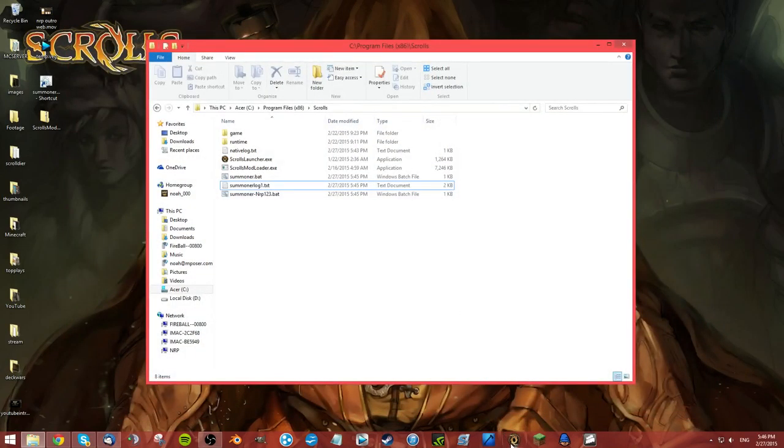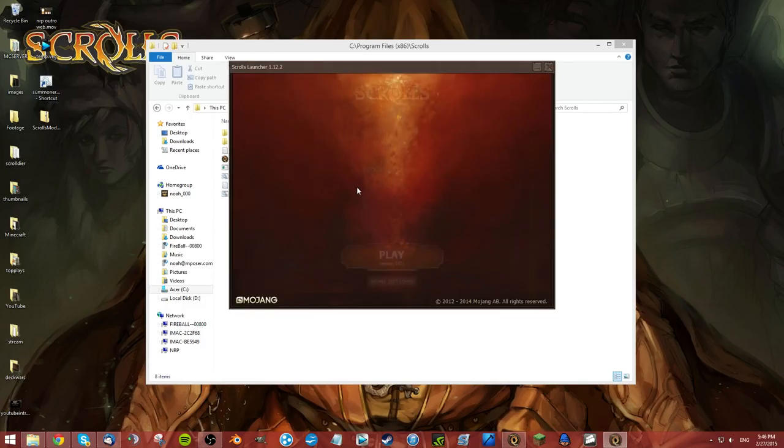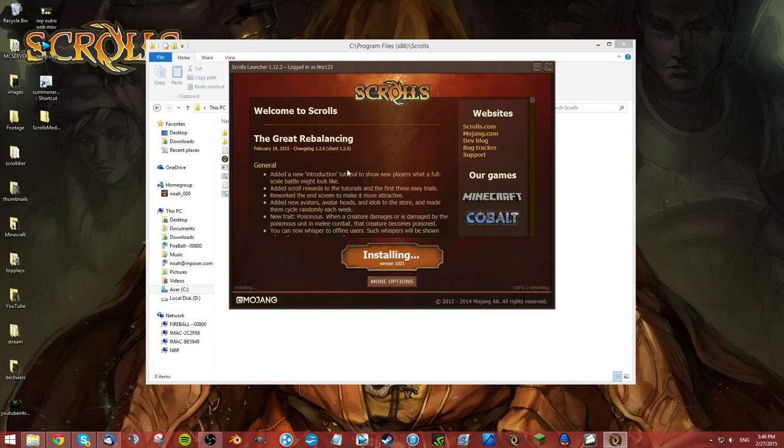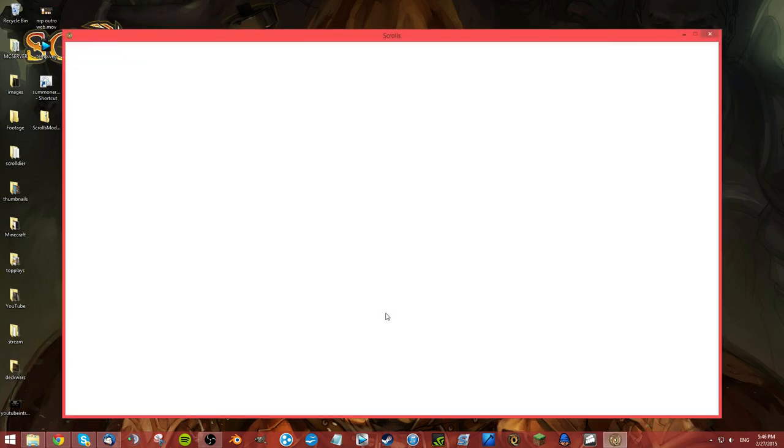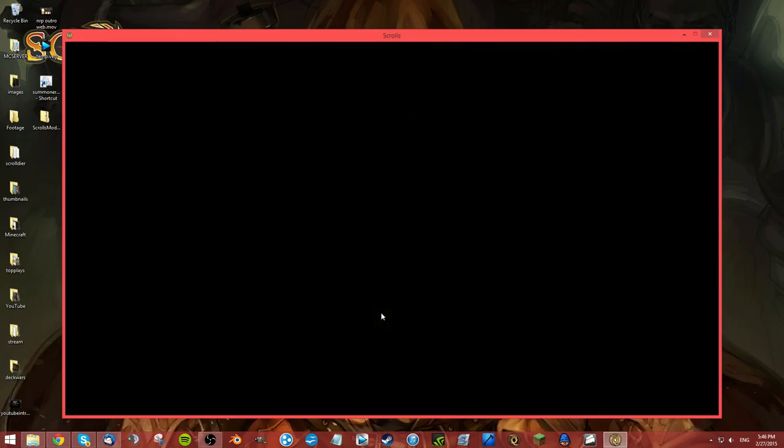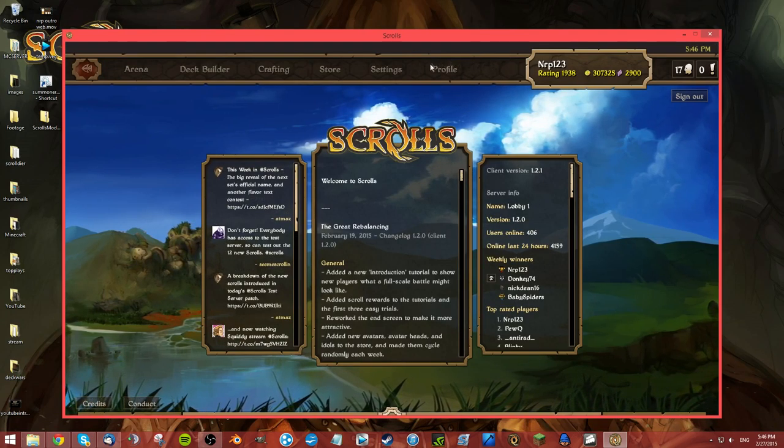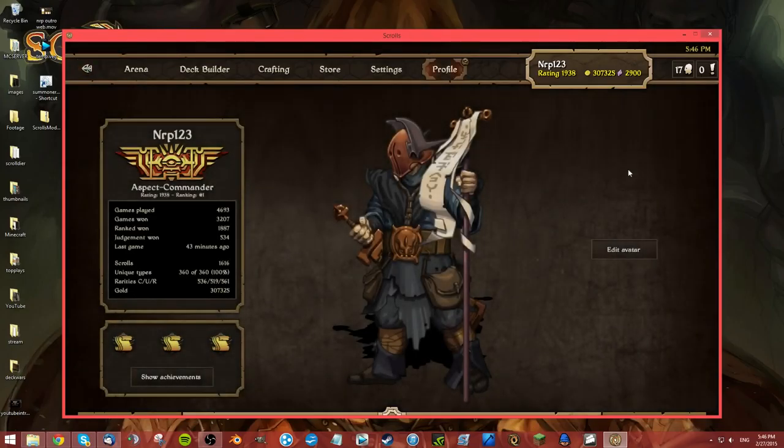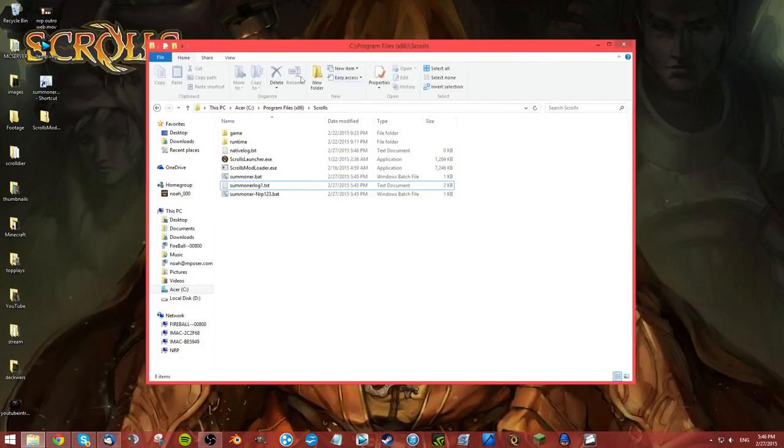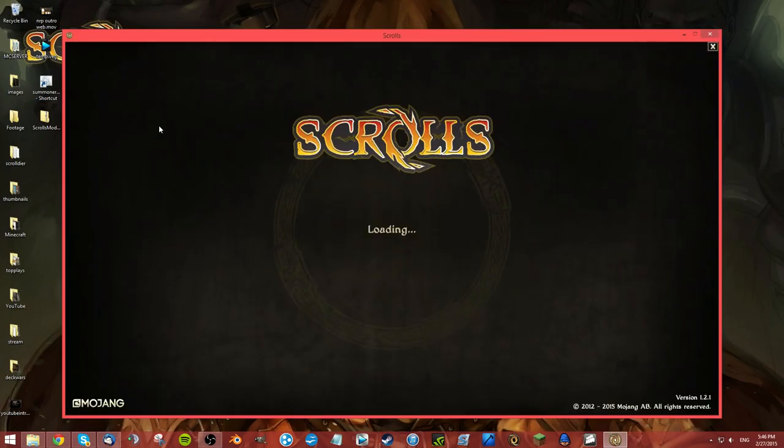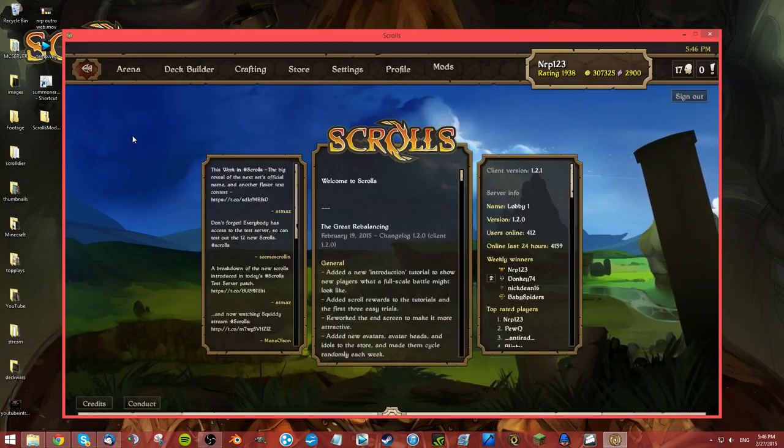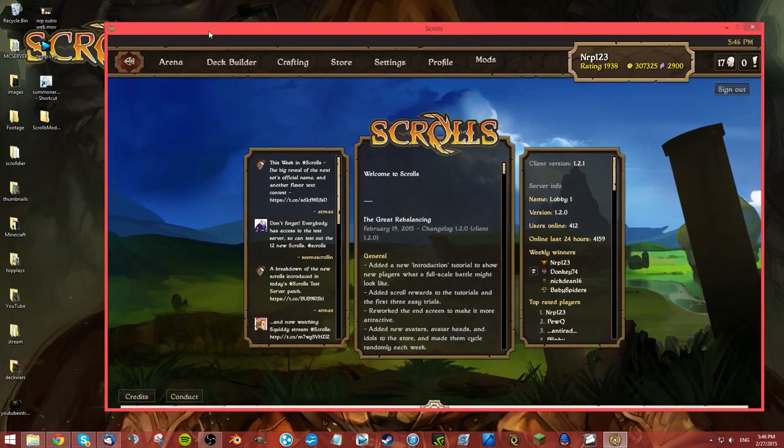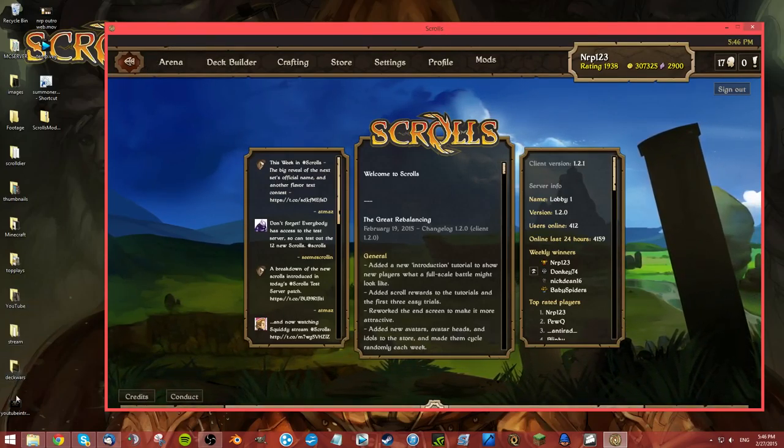Now I'm just going to show you guys you can easily go back and forth. I was just logged into Nerp123 with the mods installed and now I just clicked on the Scrolls launcher down here. I'm going to log in with Nerp123 and no mod tab. I can just exit that out and it still works here.